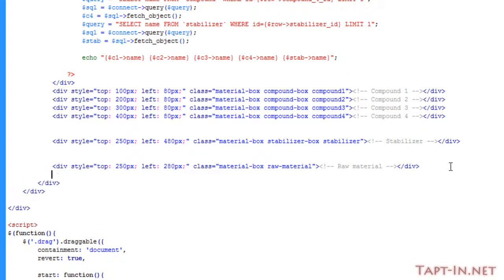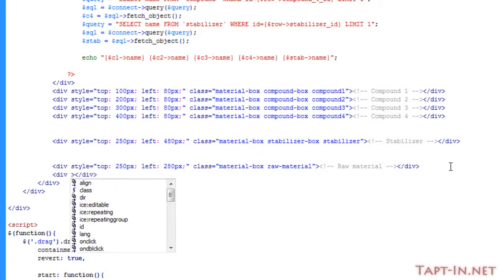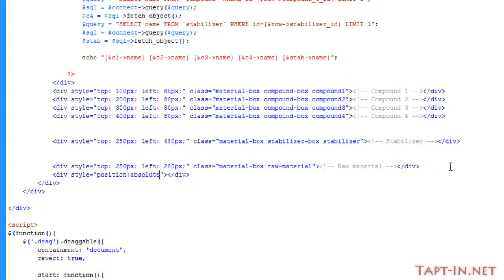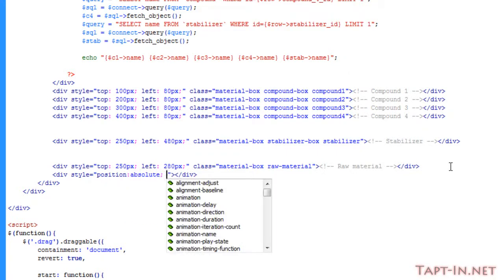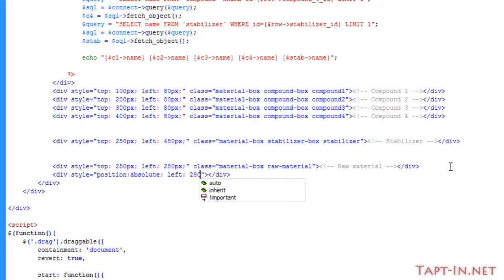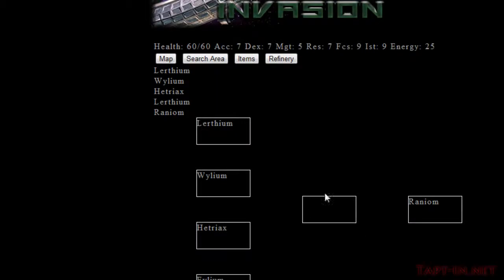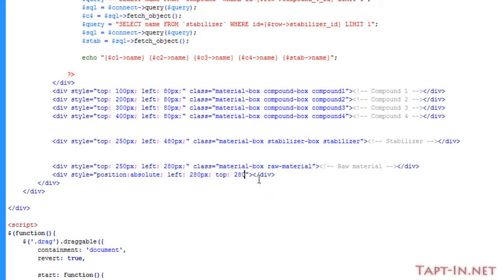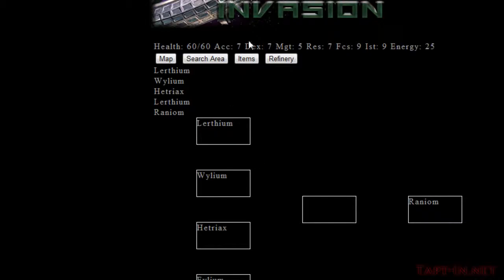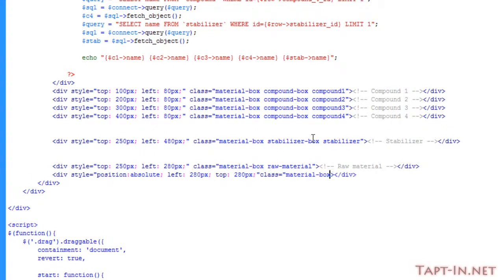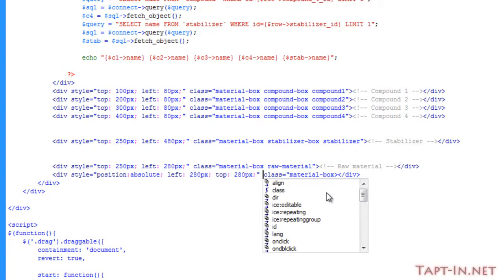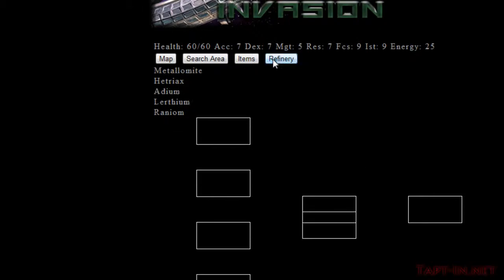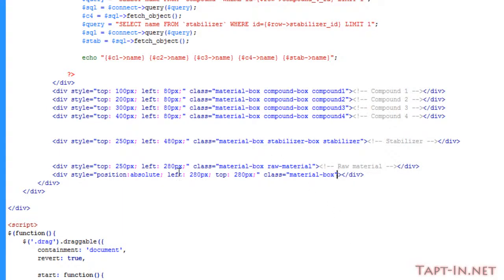So for this we're just going to add in another absolute position div, and we're going to place it just under the raw material box that we've got here. So top, let's make that 280 pixels. Let's give it a go, see what happens. We're not going to see anything obviously. Just give it a class of material box just so we can see. It's a bit high so we will take this to 310.